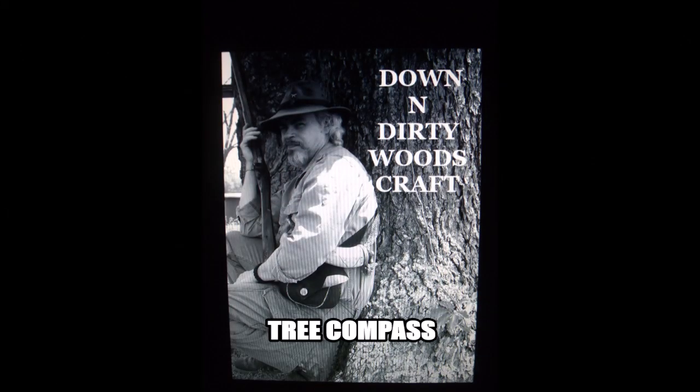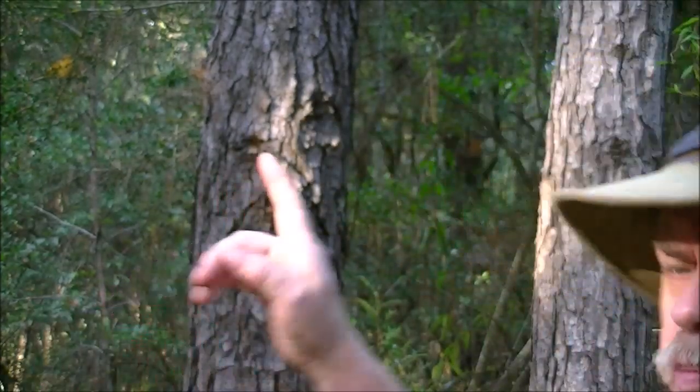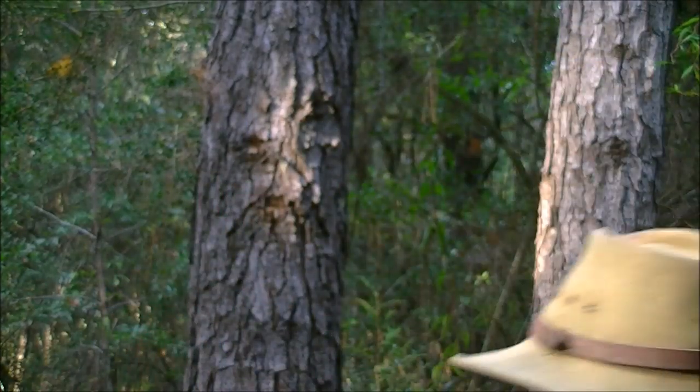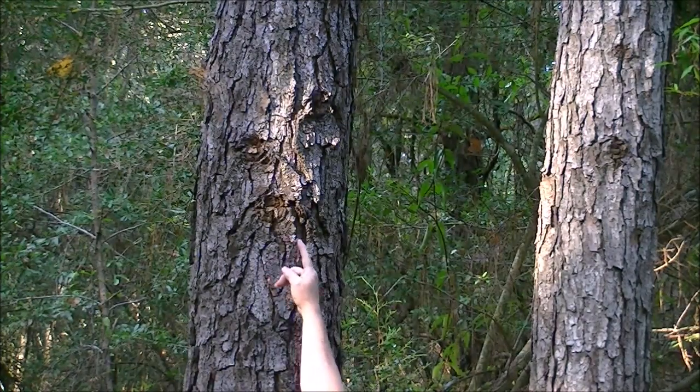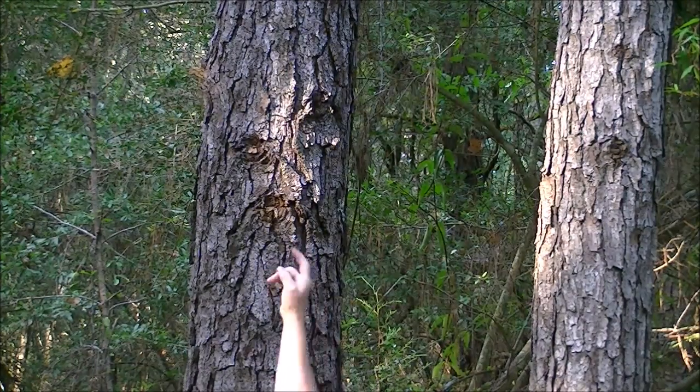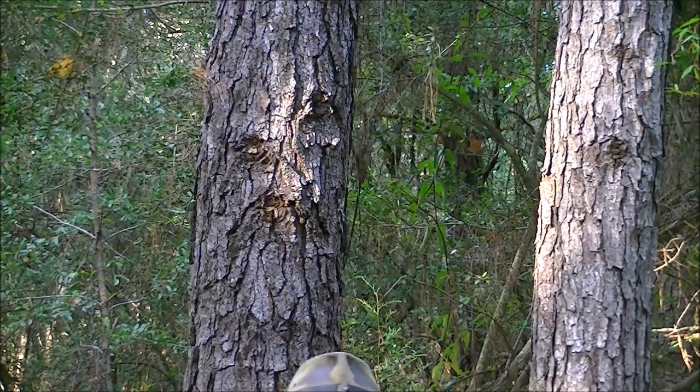Hi guys, if it's Tuesday, it's Down and Dirty Woods Craft. Stay with me. Okay guys, today we're going to talk a little bit more about that navigation like I talked about in a little video. Now I want you to notice up here on this tree, right here, this little patch of sunlight hitting.